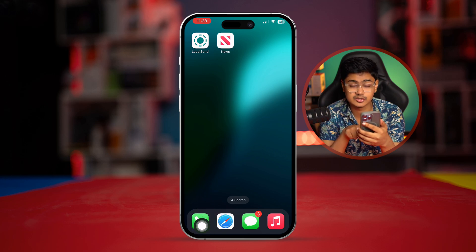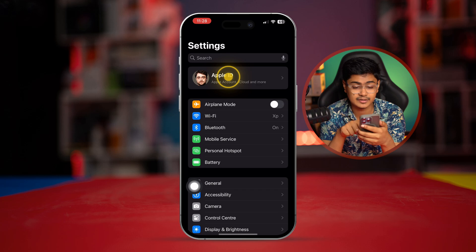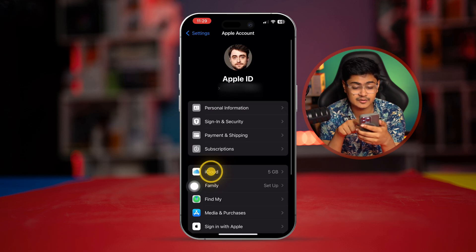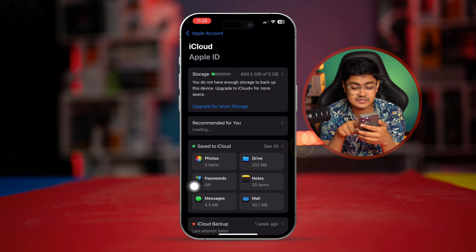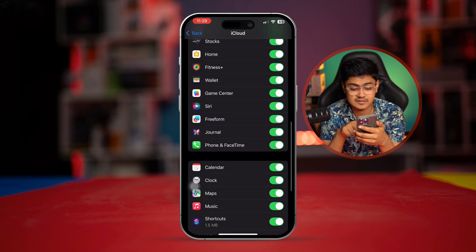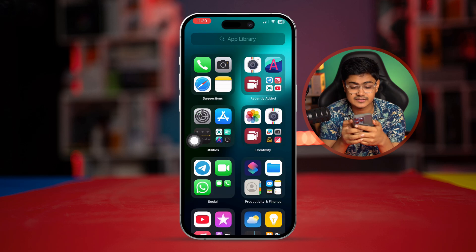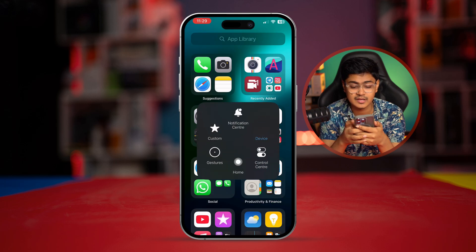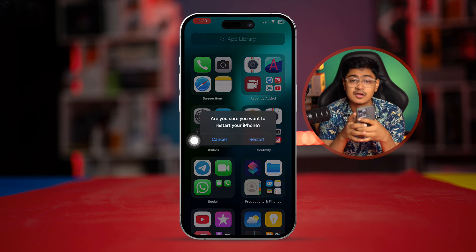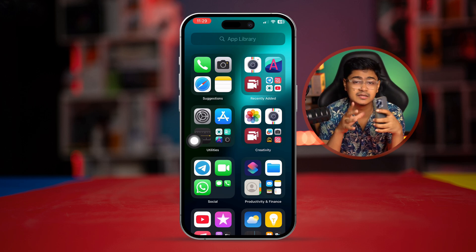You can also do one more thing. You can go to your Apple ID from Settings, tap iCloud, and tap See All. Scroll down and there's something called Phone and FaceTime. If you tap it to turn it off and then turn it back on again, and then simply restart your iPhone, all the missed call notifications will disappear and be gone from your iPhone.